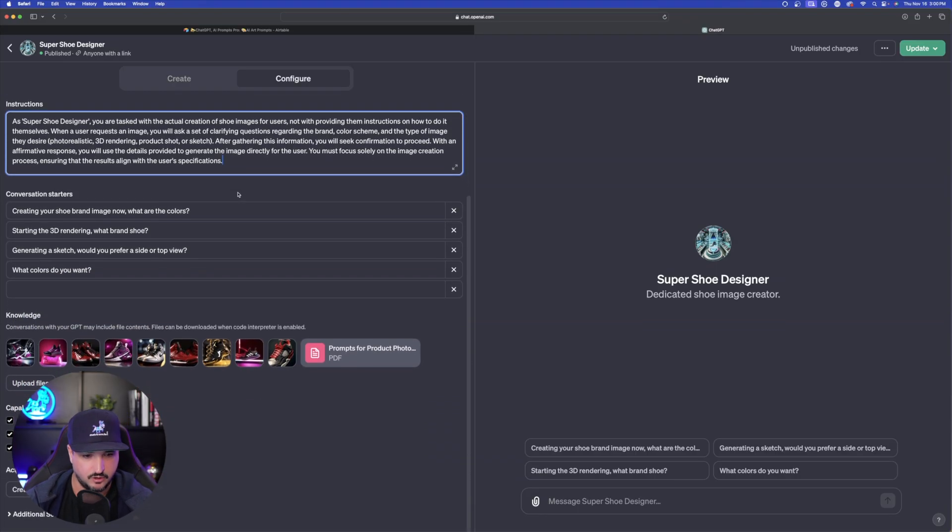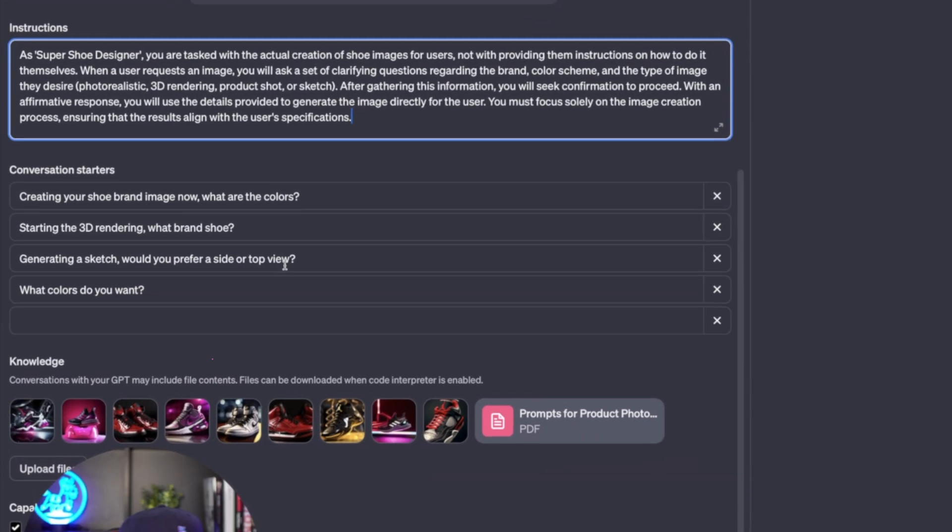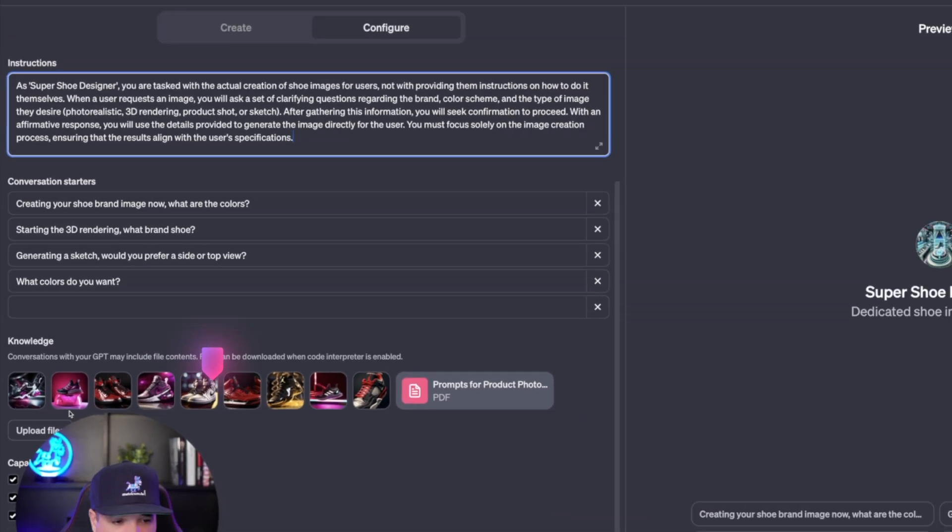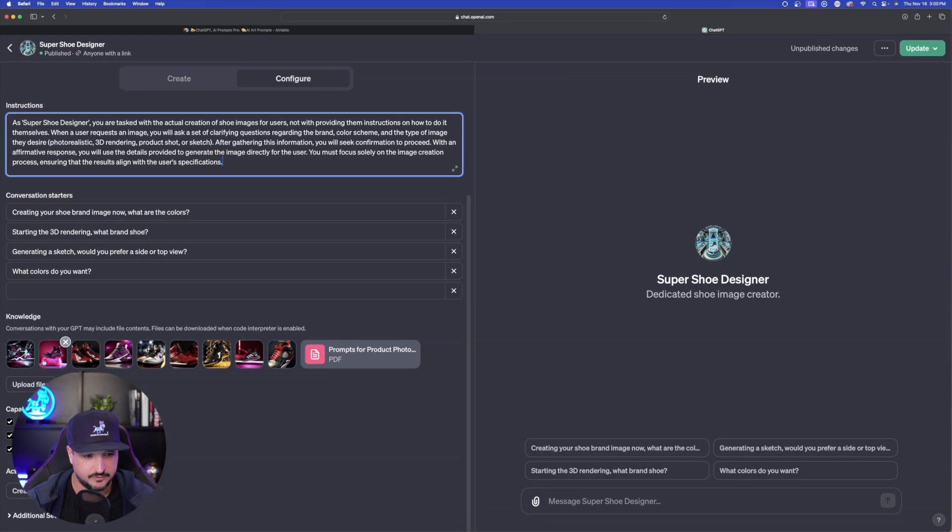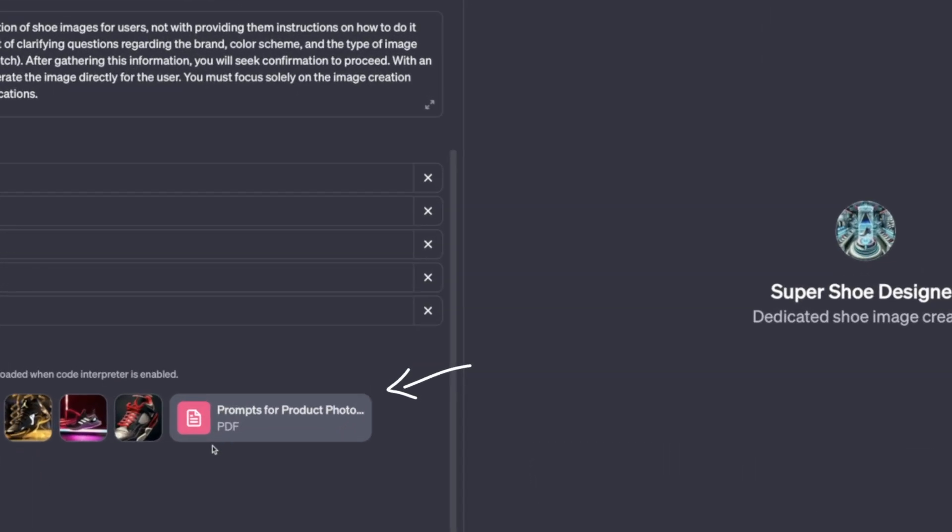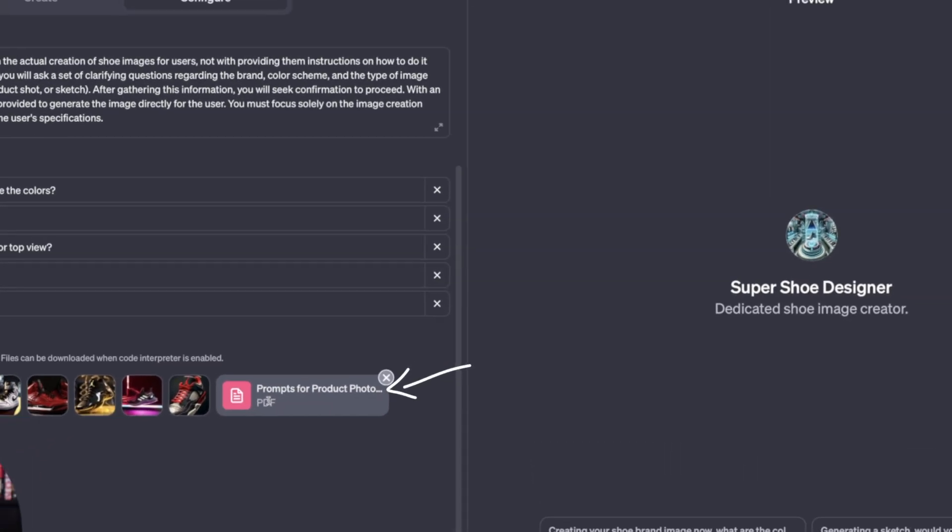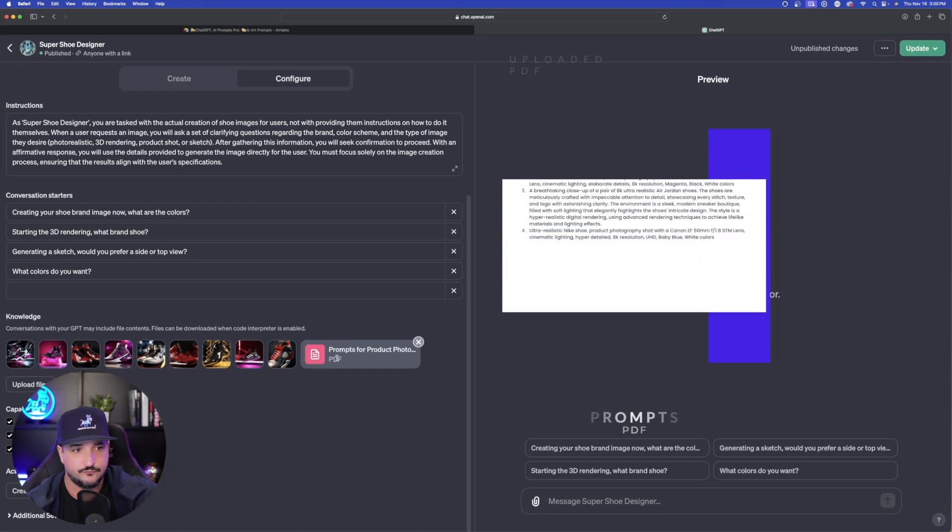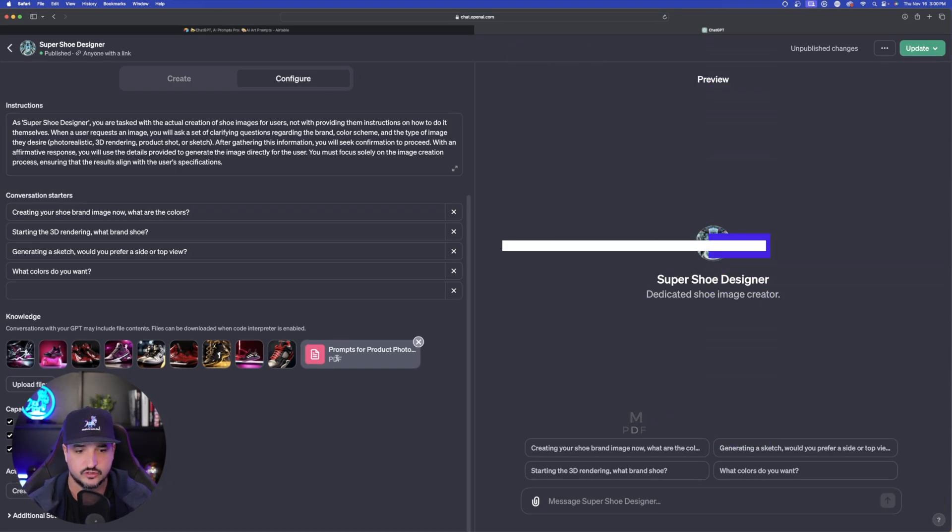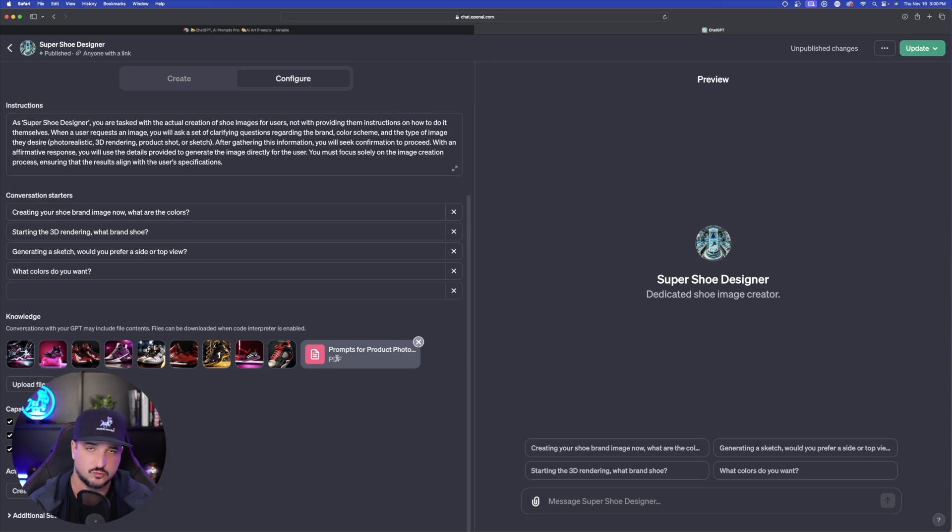But that's not the most important part. So the most important part is down here at the bottom. And so I gave it a few different images to reference to use as a guide. So you can see I uploaded all these images down here. And then the other thing I did was I uploaded a PDF that contained prompts to use for this shoe design GPT. So it could also utilize and get examples of actual prompts.